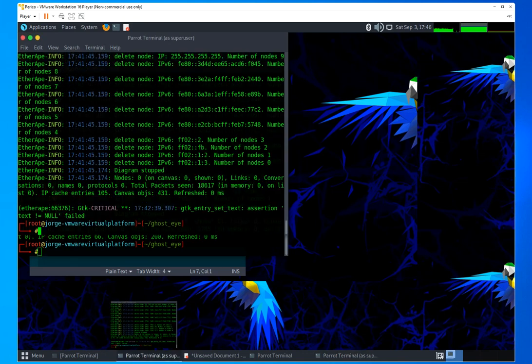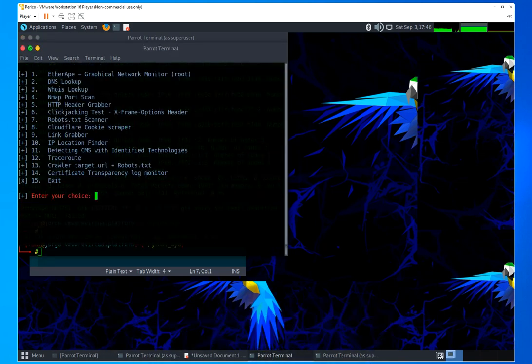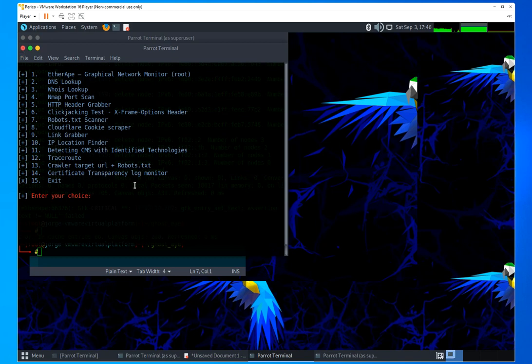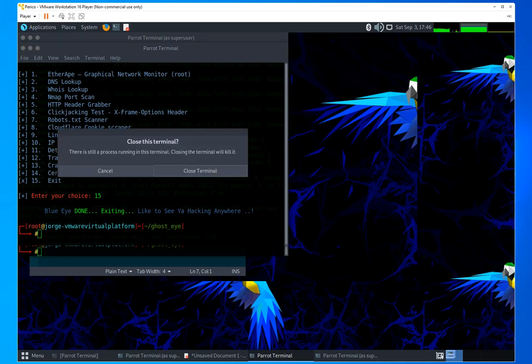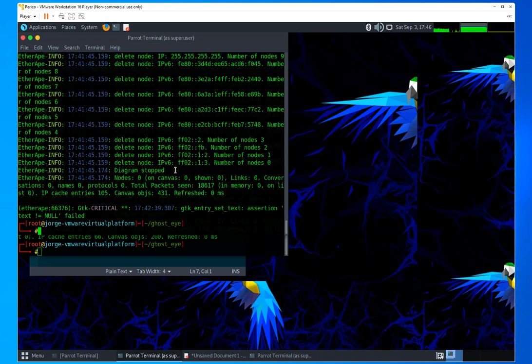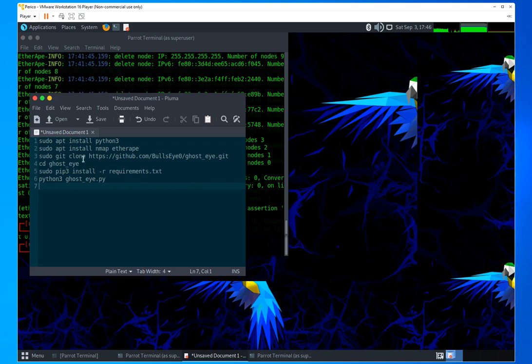I'm going to have the instructions right in the description, but it's pretty simple. If you have a current version of Linux, most likely you already have installed Python 3. But if you don't, you need to install Python 3, then you should have installed EtherApe. But if you don't, here's how to install it.